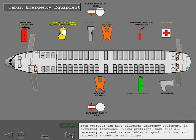Each operator can have different emergency equipment in different locations. During preflight make sure all necessary equipment is available in good condition and correctly stowed for each flight.